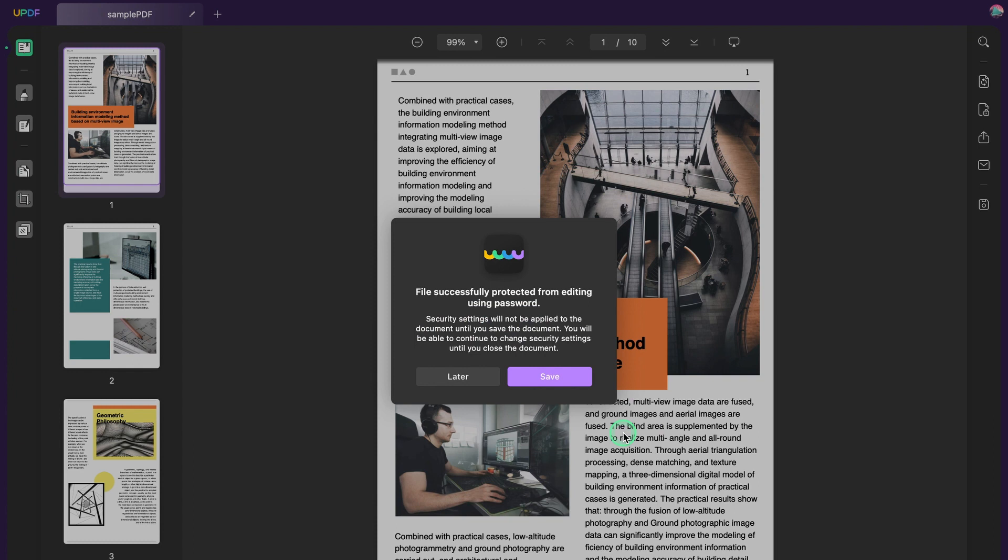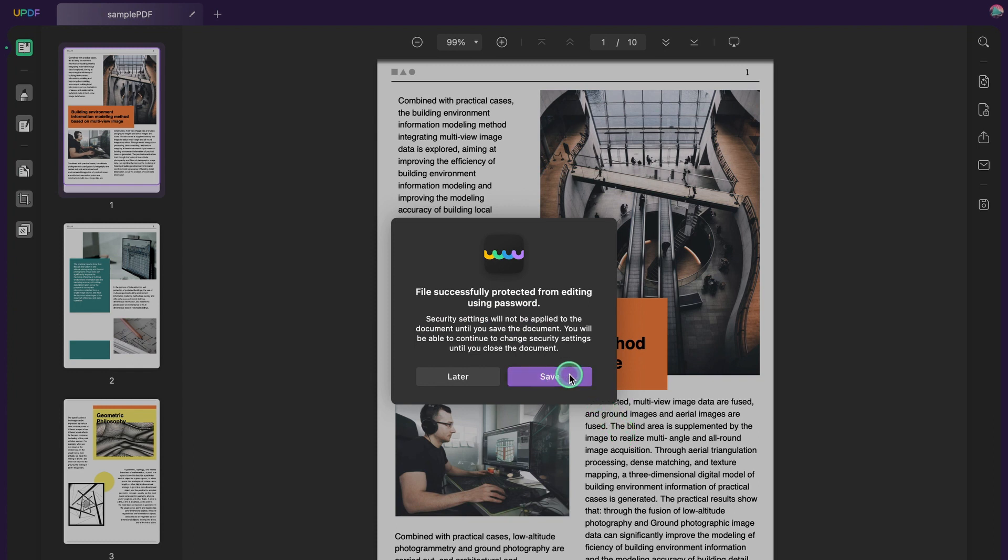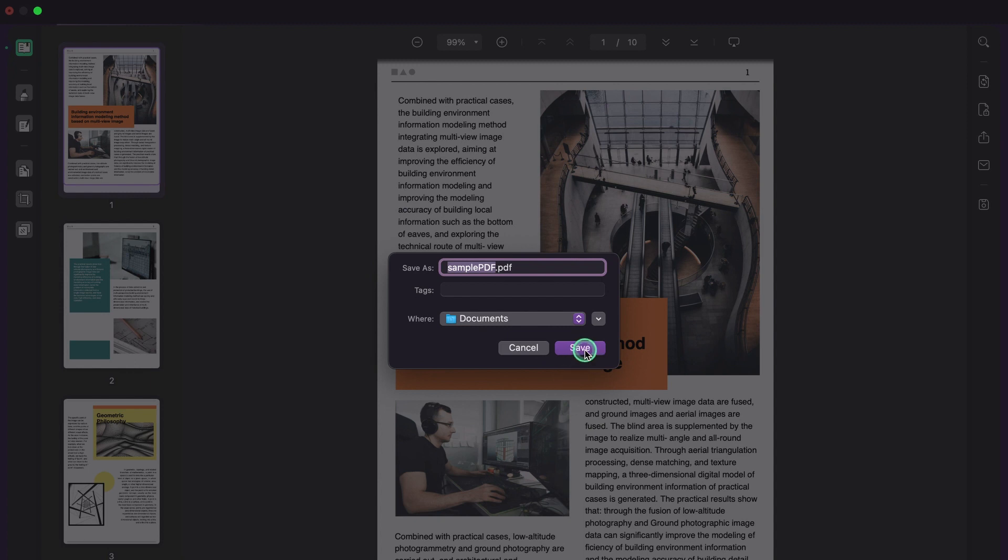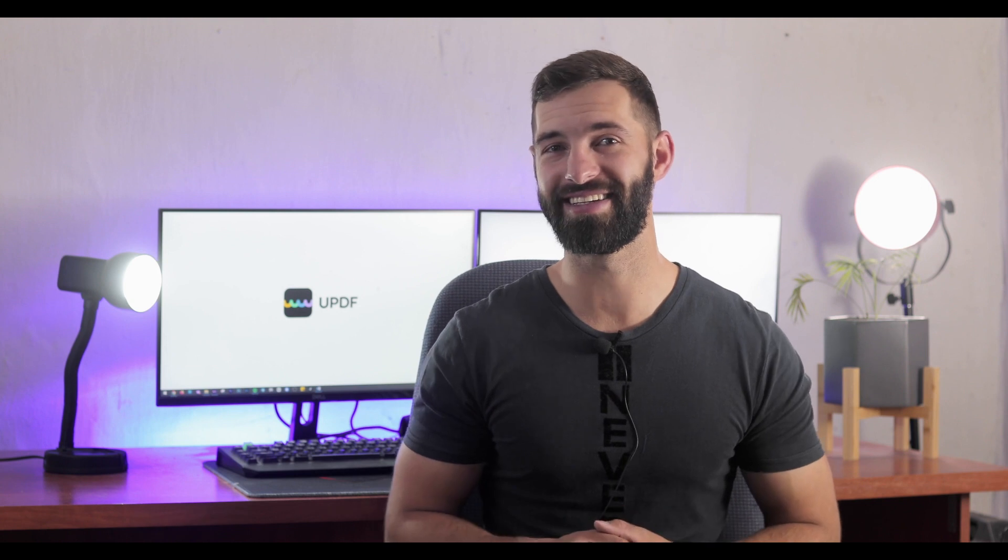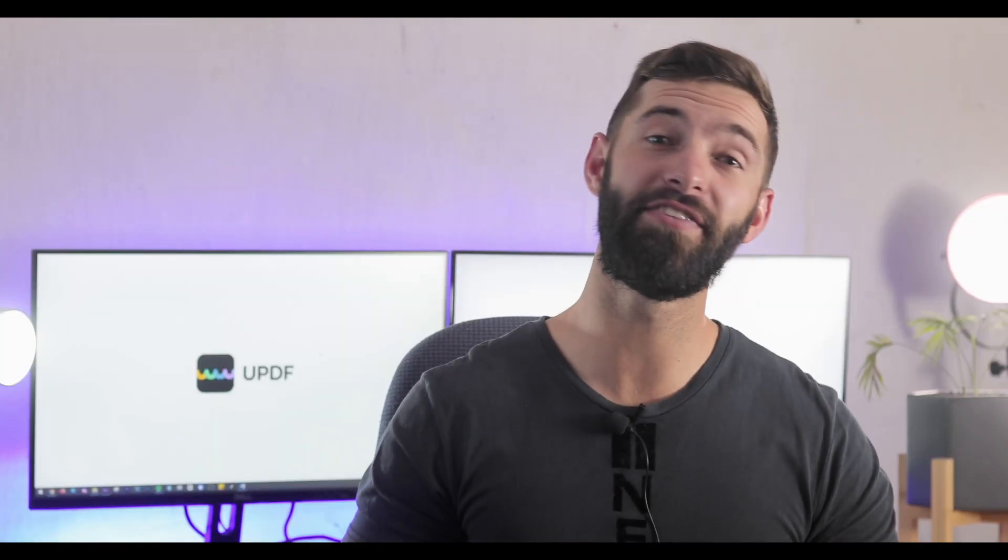Now you've locked your PDF from editing, copying, and printing successfully. You can see how simple it is to lock your PDF from editing. Let us know if this video helps you and what else you'd like to know.